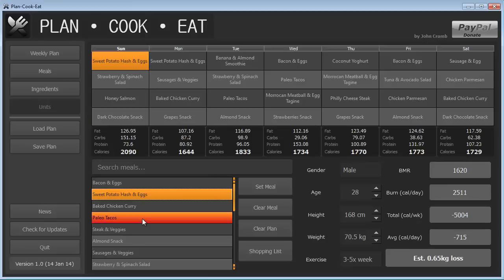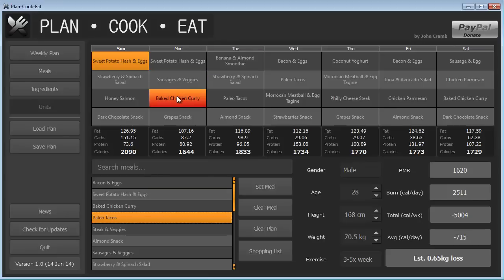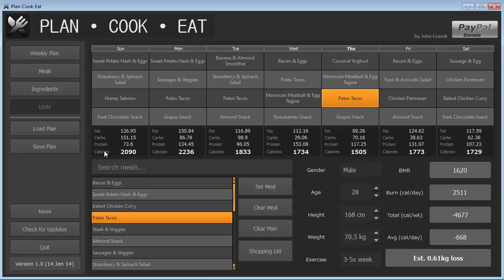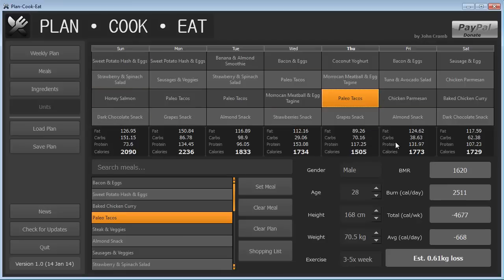Alternatively, say we wanted to have paleo tacos multiple nights this week. We could go, click on paleo tacos, and then double-click on the slots that we would like to put that meal into. And then as you do that, you'll see the totals for each day update with the fat, carbs, protein, and calories, which give you an indication of generally what you're consuming on a daily basis.